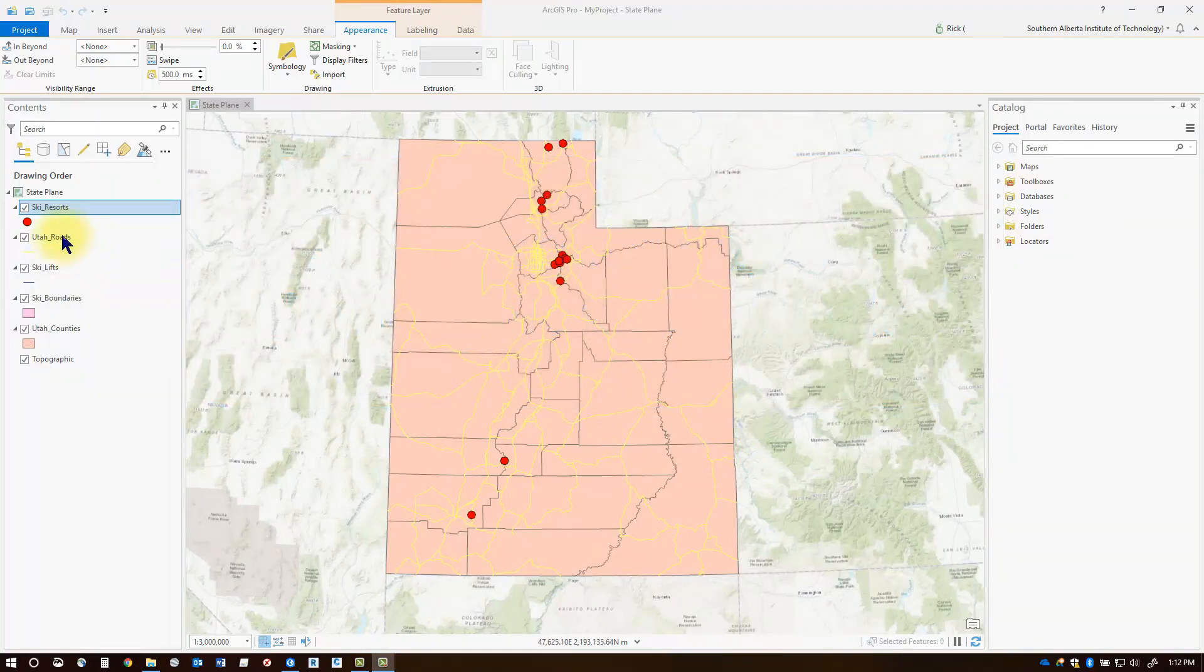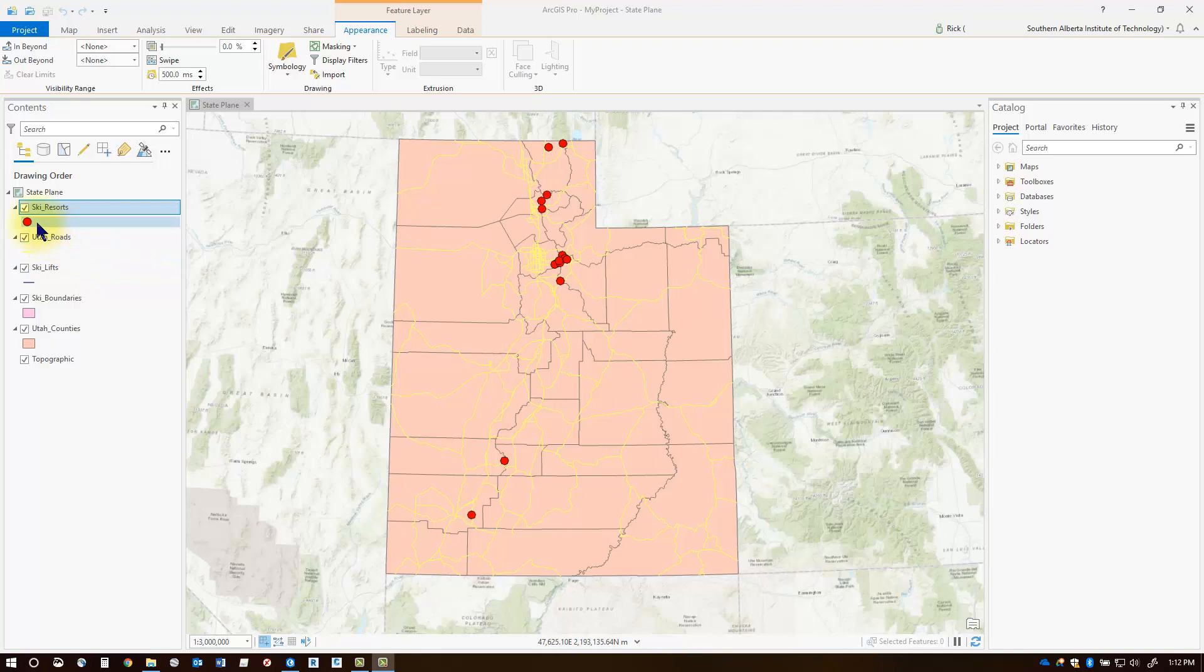So in the last session we used a single symbol to represent our ski resorts. We're going to take a look at some unique symbols to represent layers.